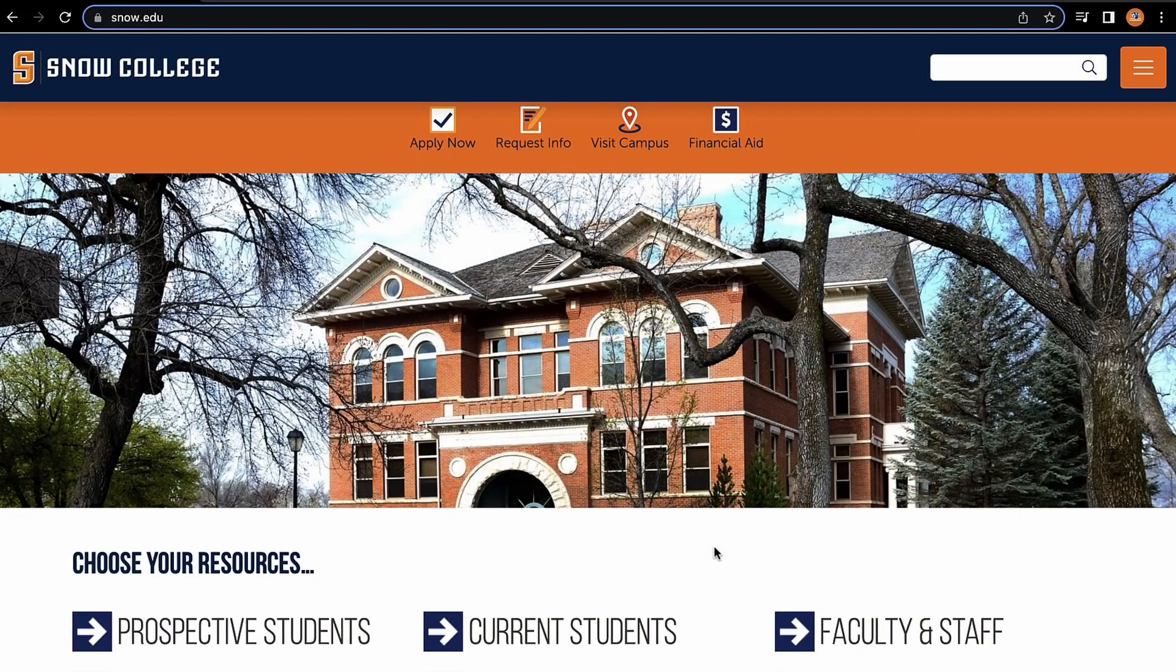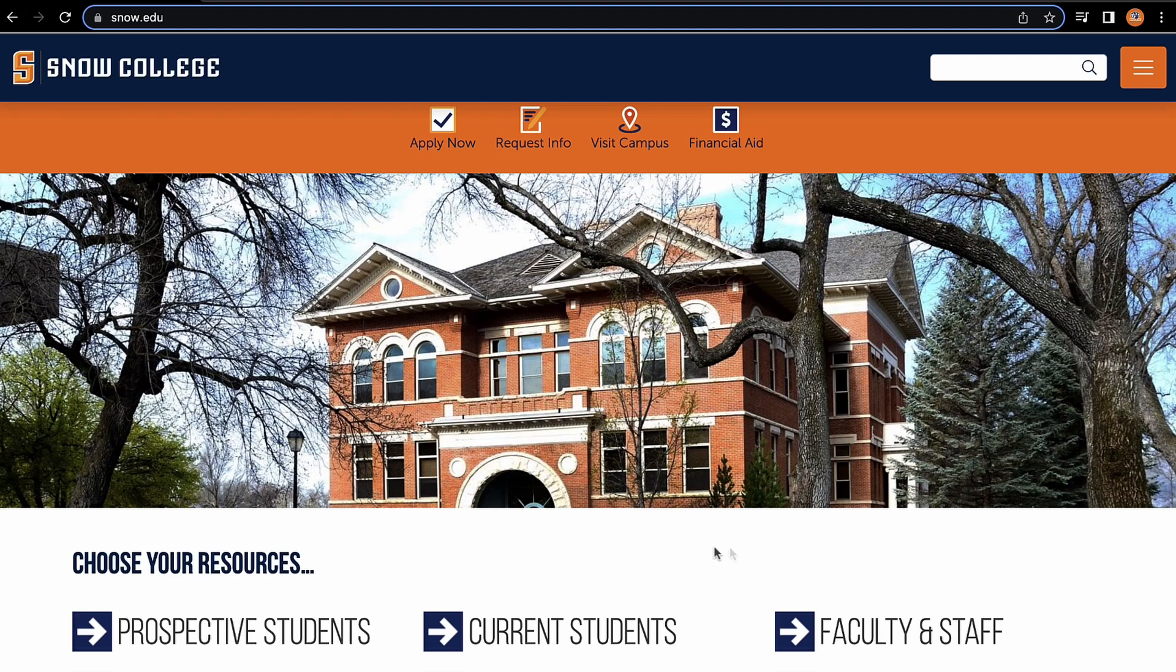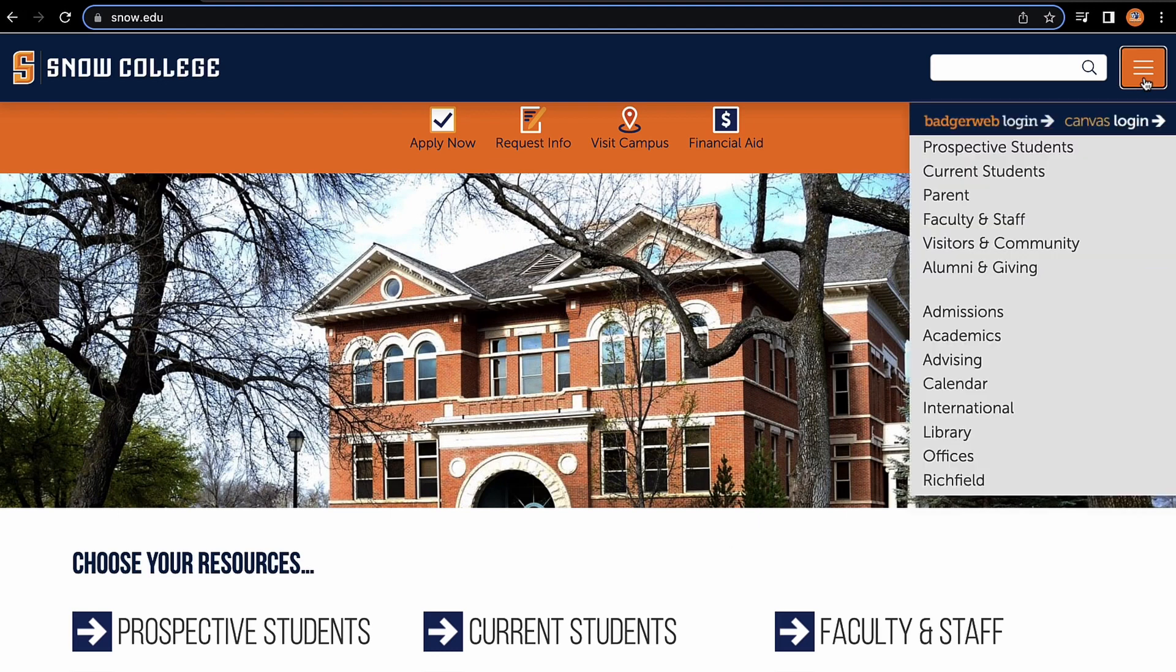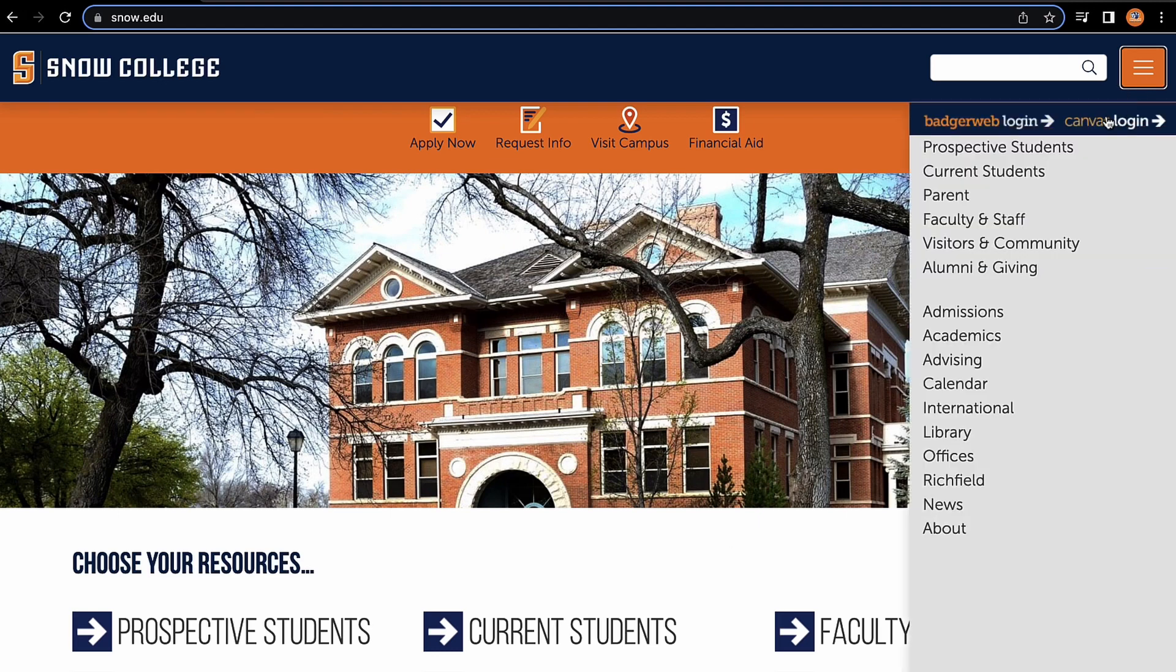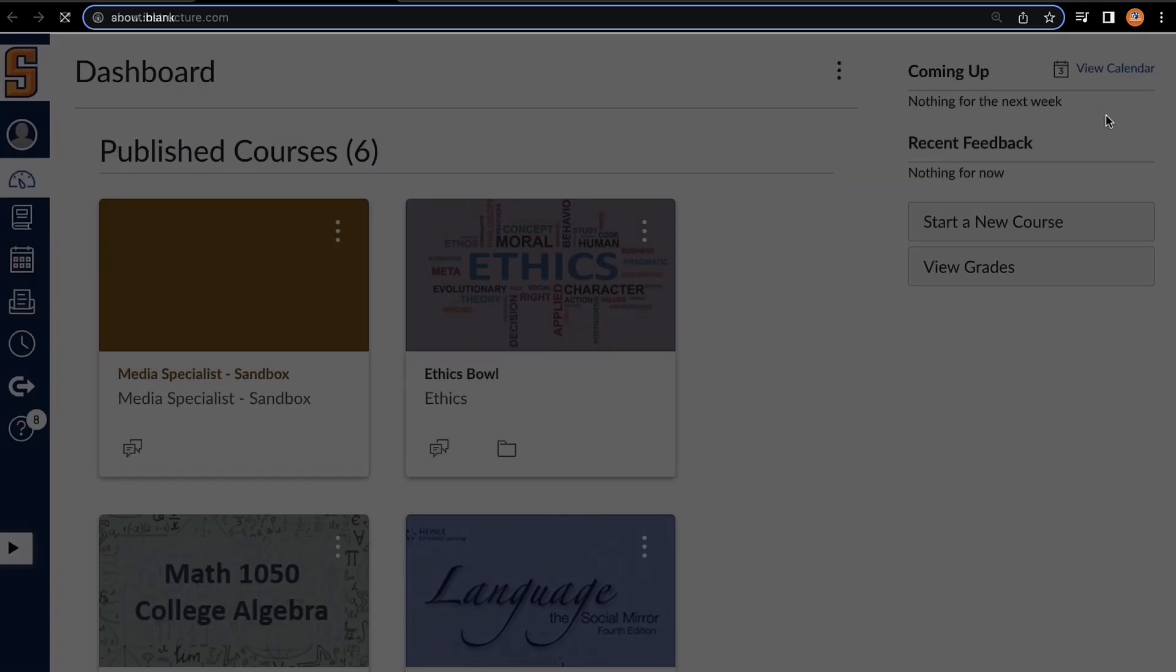To begin accessing Tutor.com, we're going to start at the Snow College homepage found at the web domain snow.edu. Once we're there, we're going to go to the menu in the top right and log into our Canvas.